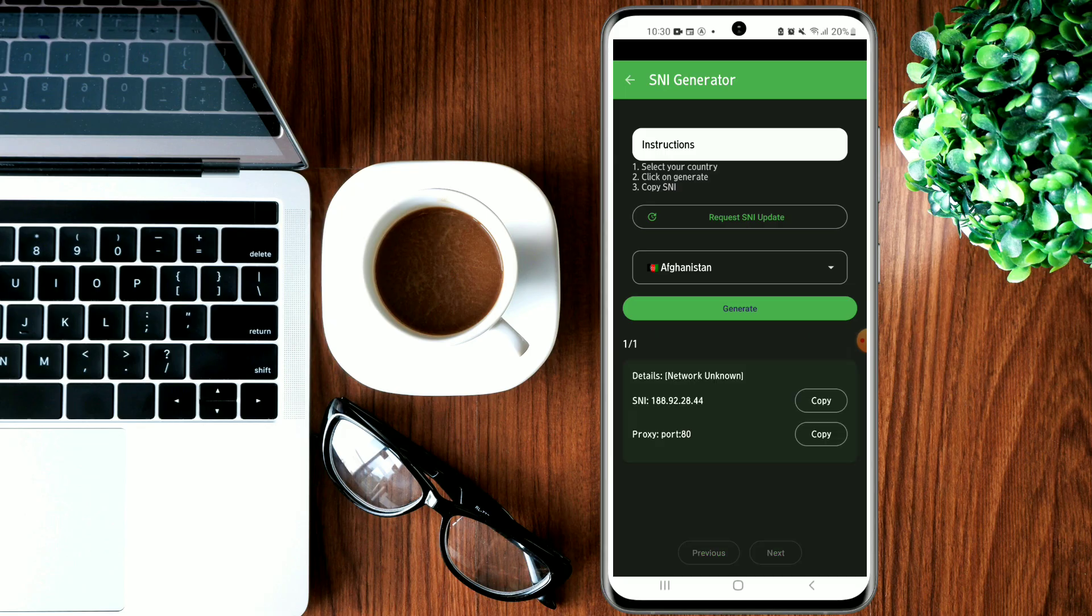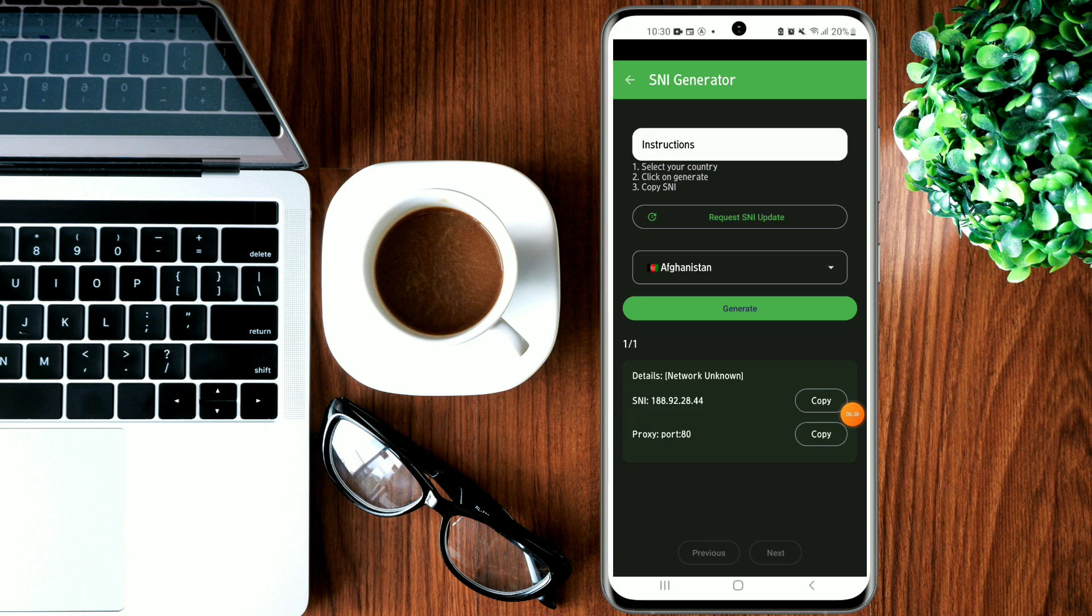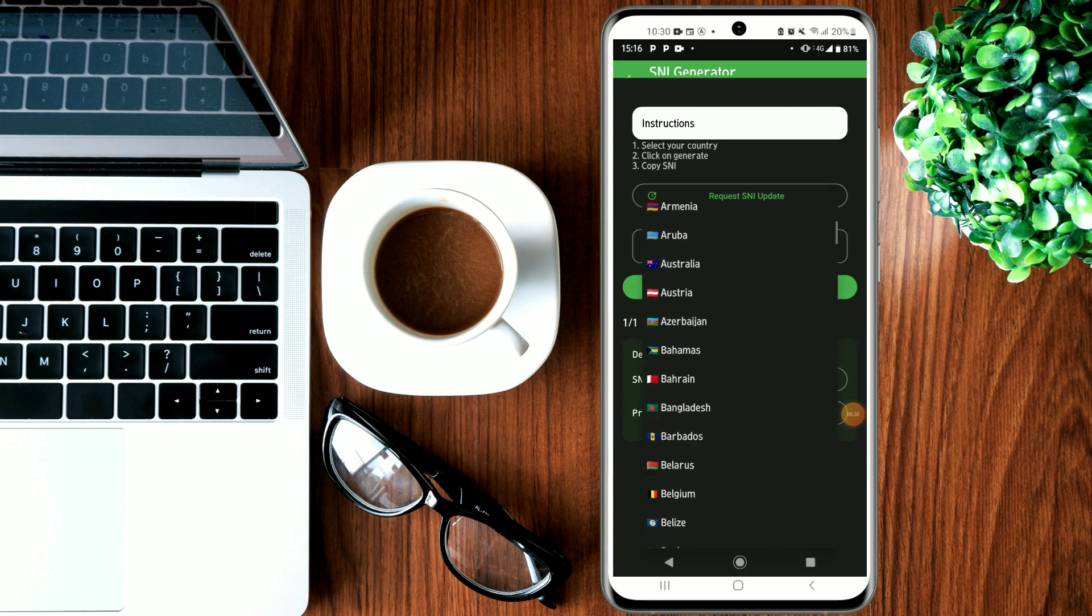Let's try Afghanistan. You first click Generate, and you have to go ahead and copy this and paste it on the other side. All the countries are here.